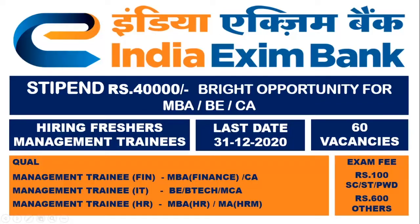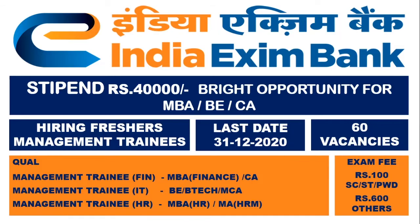Hi friends, in this video I am going to share about Exim Bank job openings. The notification released on 19-12-2020.